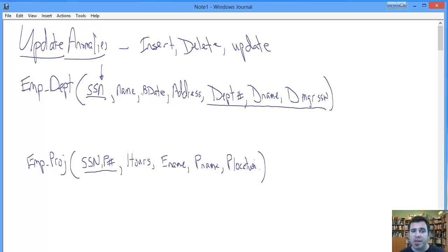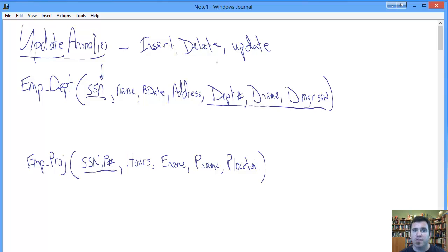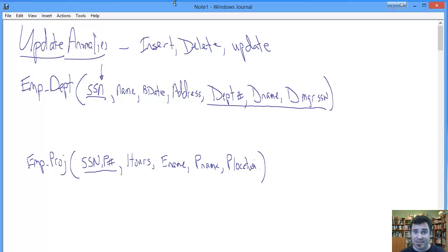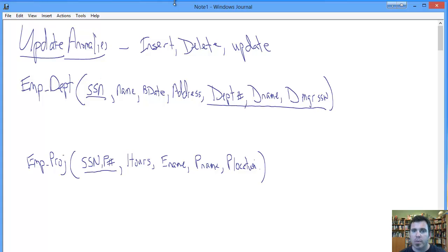Well, the department information is going to be this portion, right? Primary key is social security number or employee ID number. A department with no employees has no possible way of being assigned a meaningful social security number. So basically, the insert anomaly here is we can't get department-related information in until we have at least one employee assigned to work in that department. That is not good. So there's an insert anomaly.